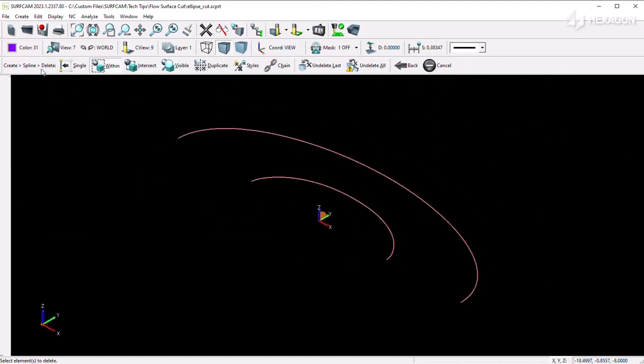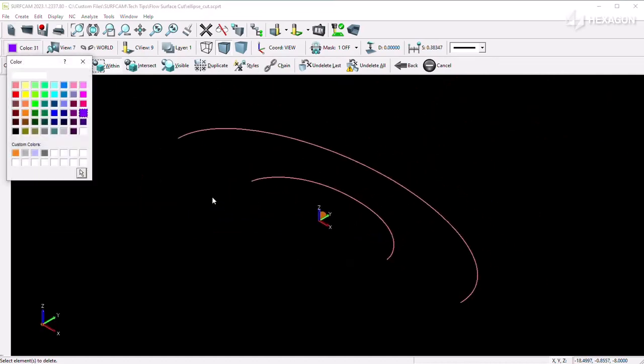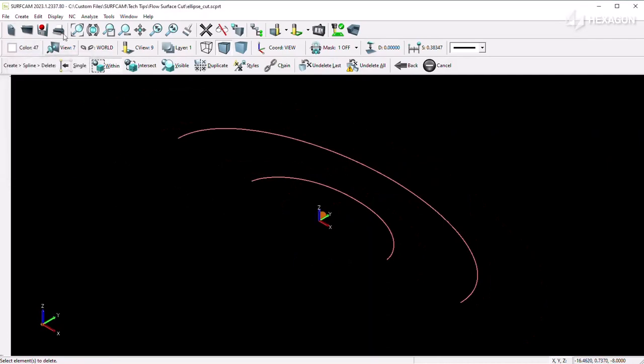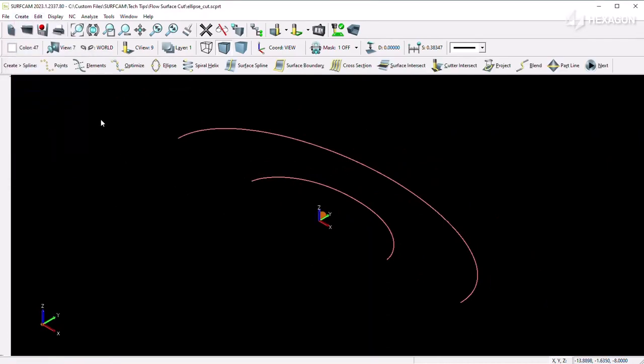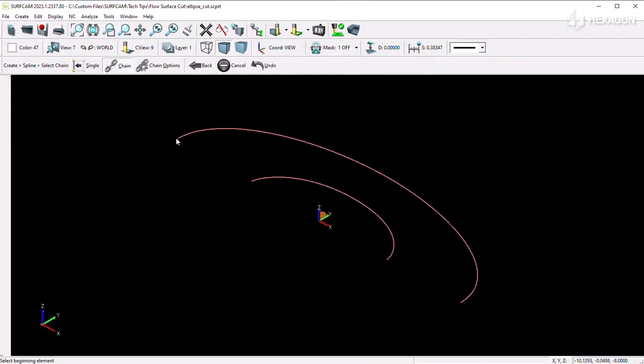Once you have the two edge curves isolated, you can trace splines on top of split geometry using the Elements command.